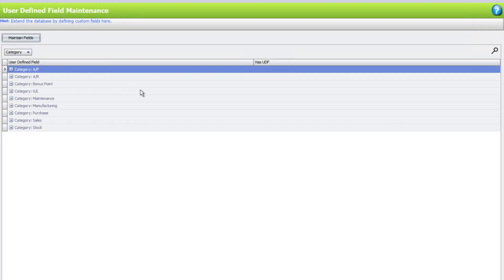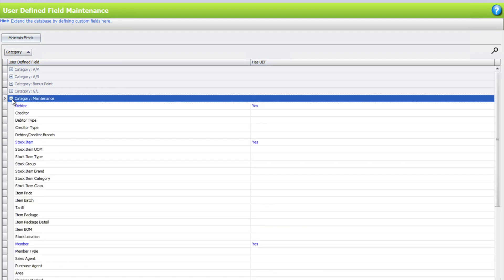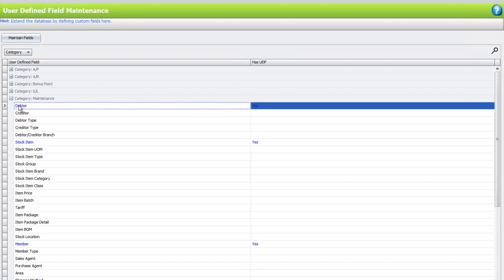First, you need to know where this information will be stored. For our example today, we'll store it in Maintain Debtor. If the information needs to be on the sales invoice, it should be under Sales. So we come here to Debtor and double-click.